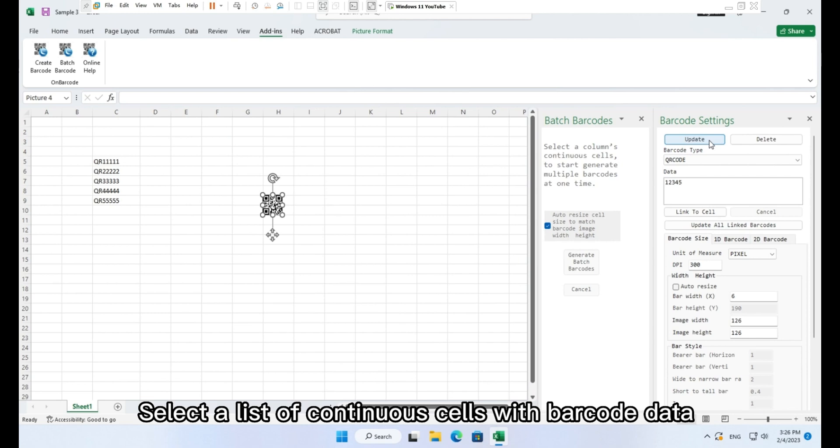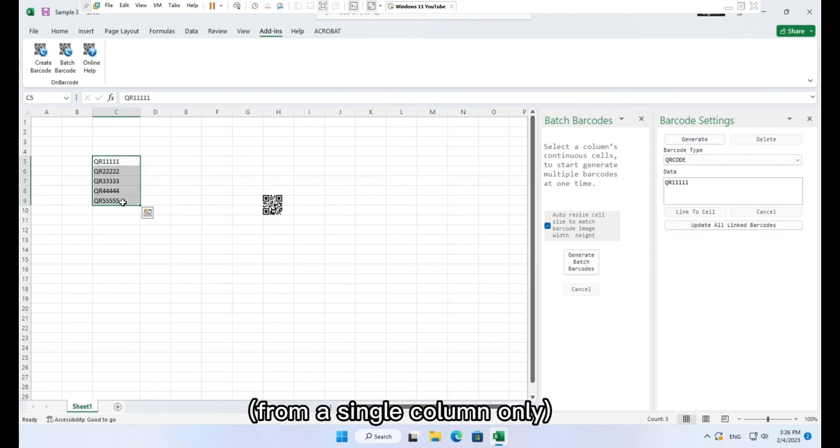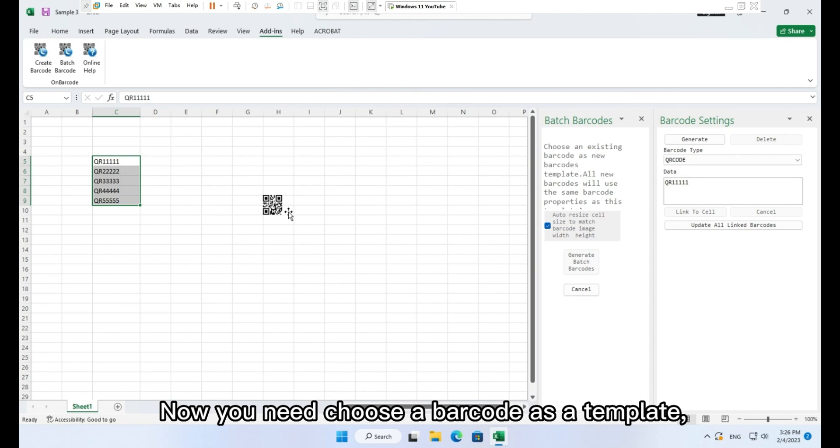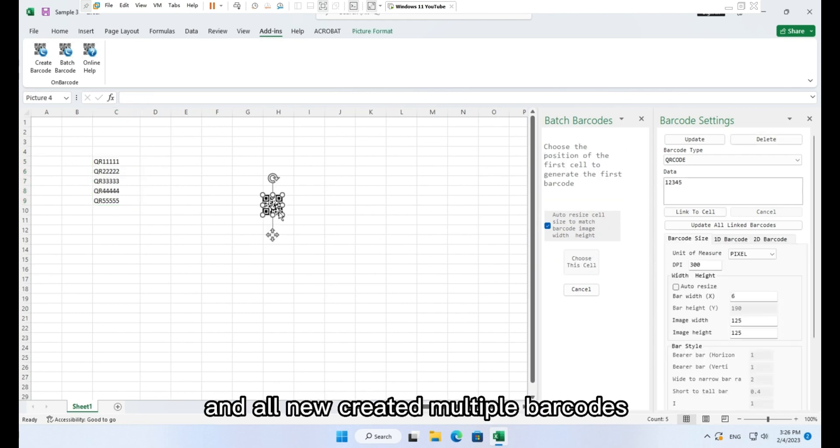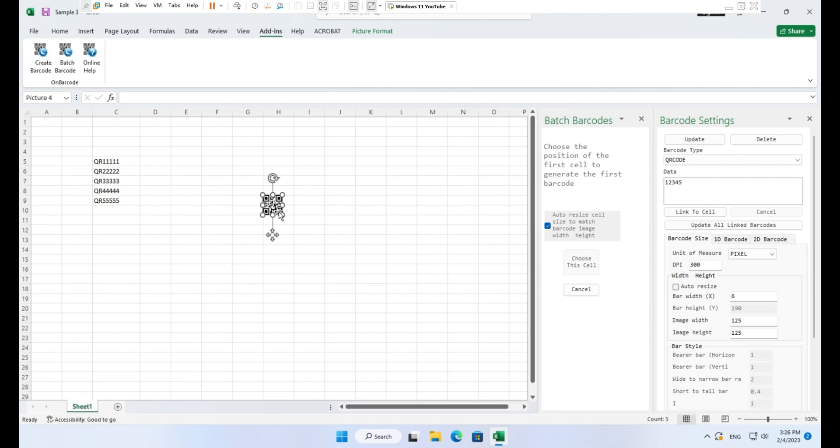Select a list of continuous cells with barcode data from a single column only, and click button Generate batch barcodes. Now you need choose a barcode as a template. And all new created multiple barcodes will use the same properties as this barcode's properties.